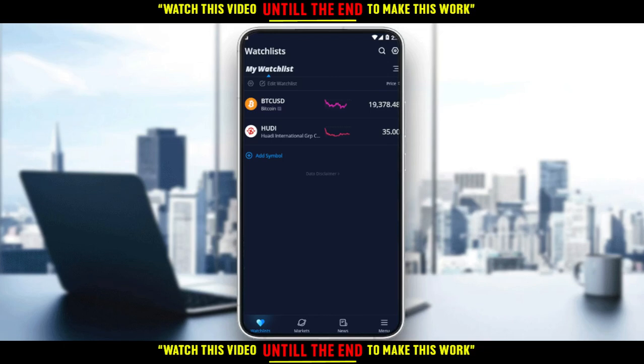That will be all, guys, for this tutorial. I hope you liked this tutorial. Thank you for watching, and goodbye.